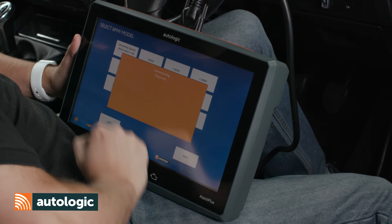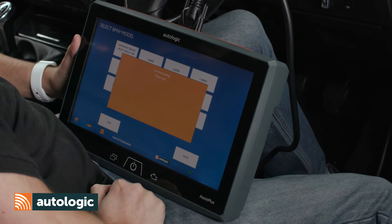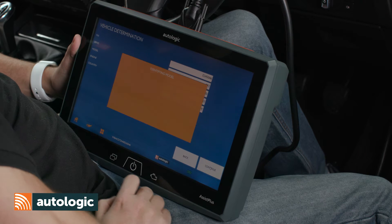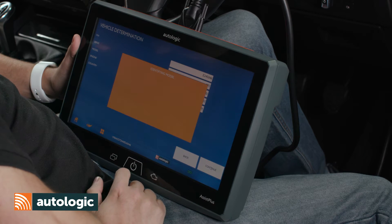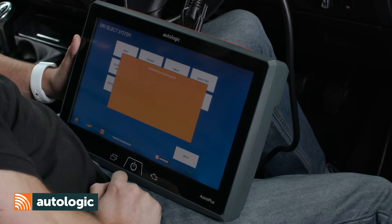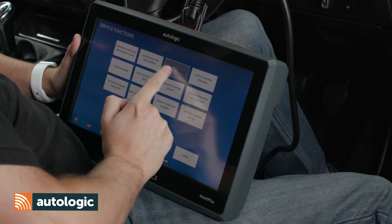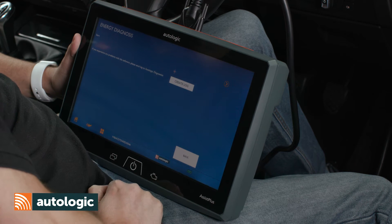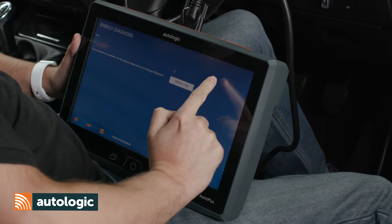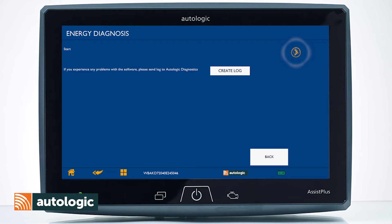Determine the vehicle. Once identified, select service functions, then select energy diagnosis, and select start.